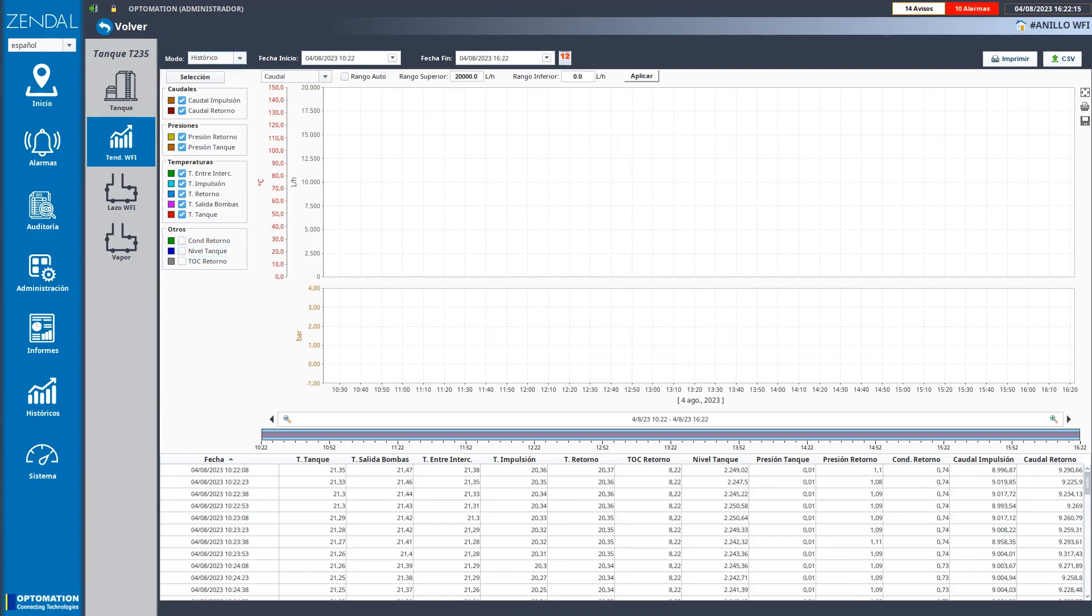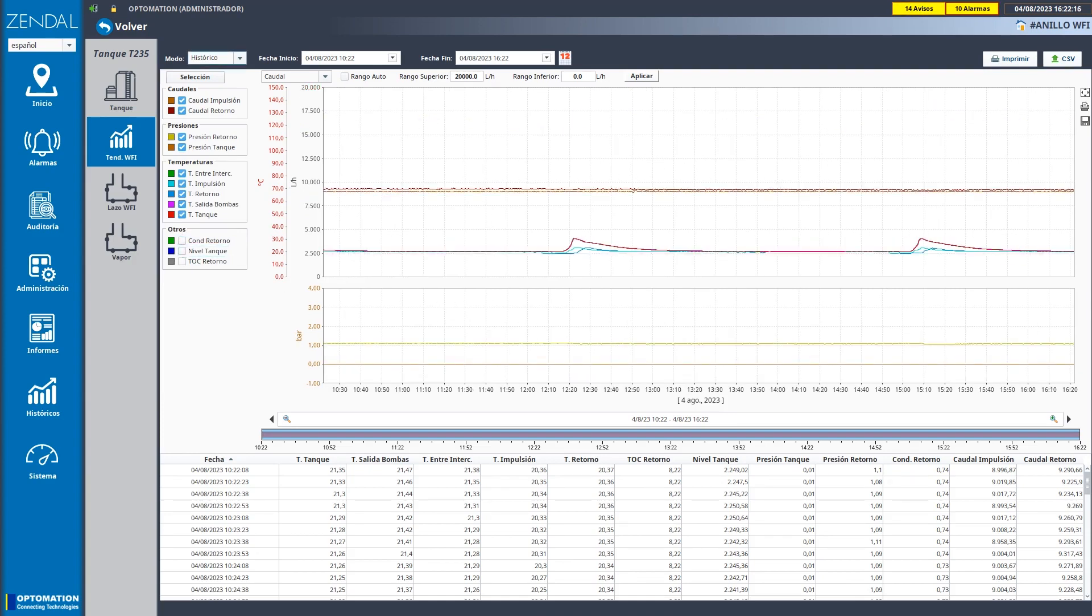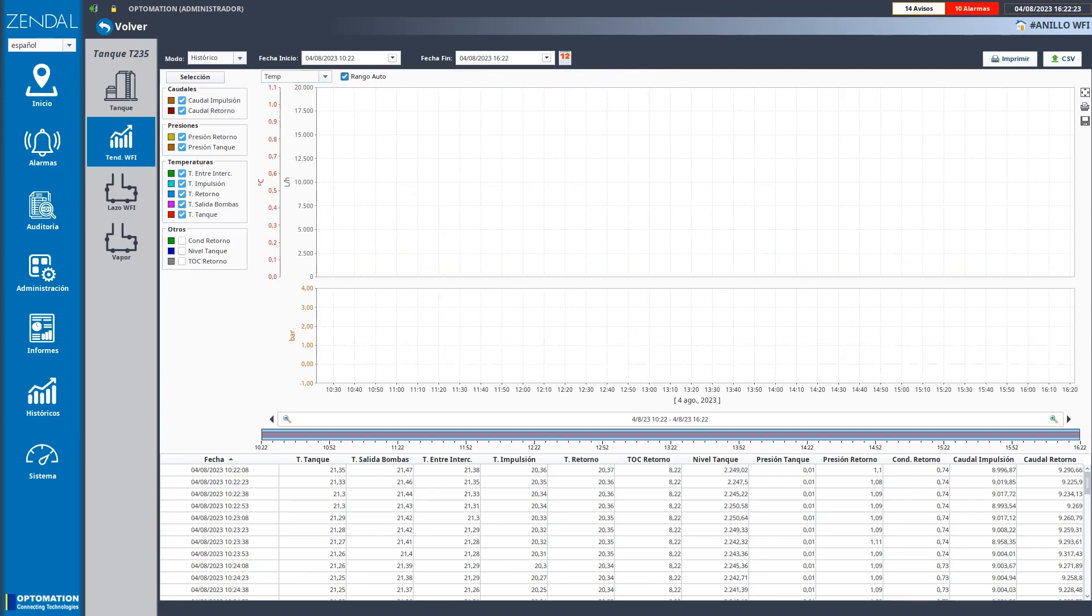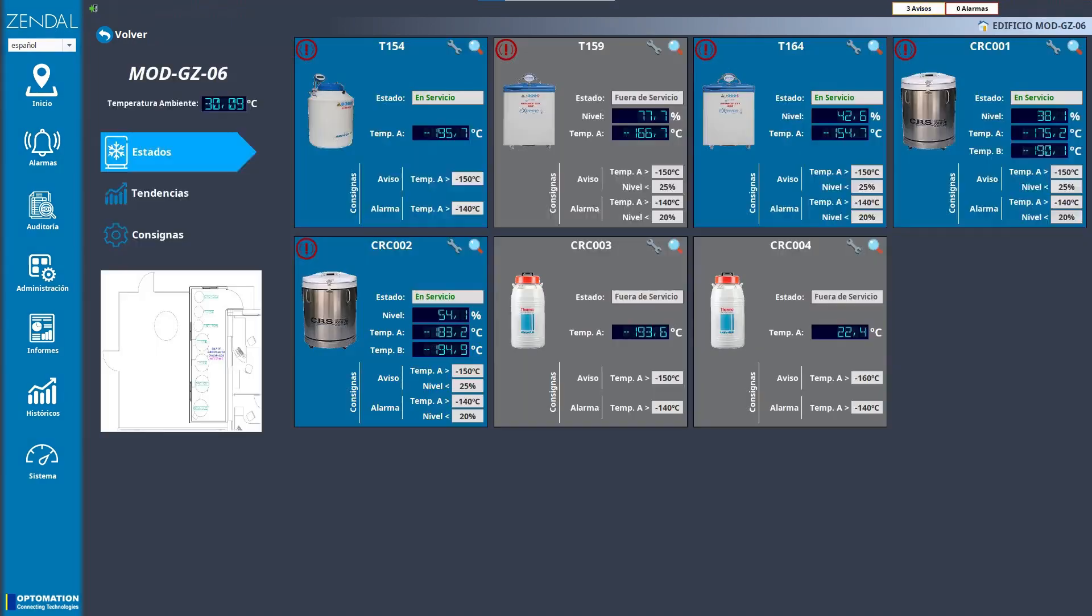We used the Vision module to create all the classical views of the SCADA system. This is one of the first screens we worked on because we started the project with the cold storage areas.